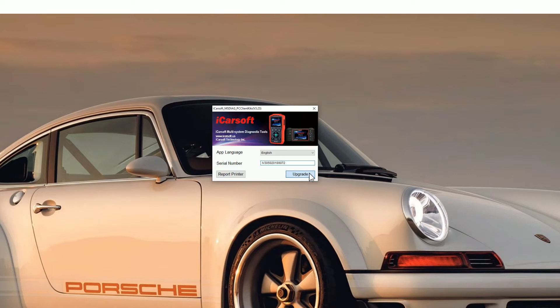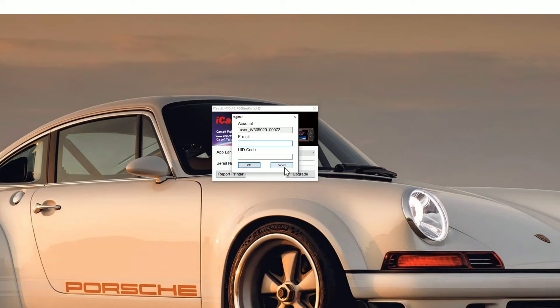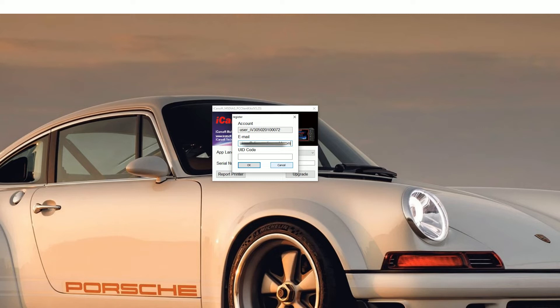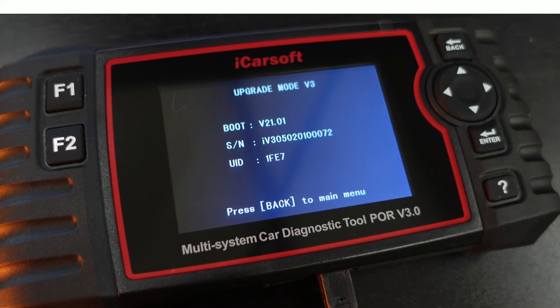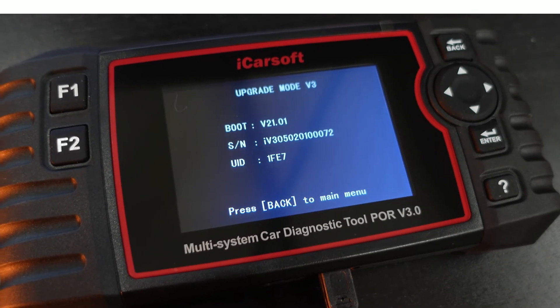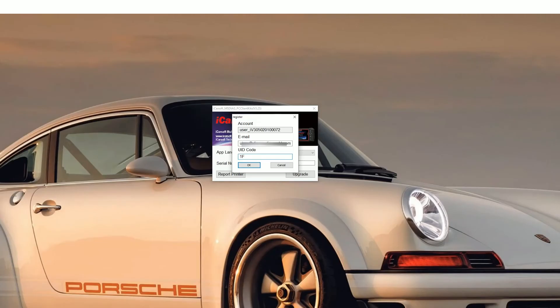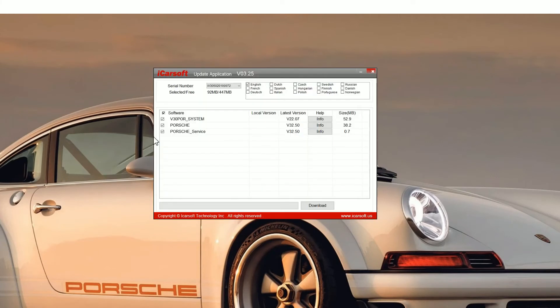You'll see a new screen pop up. You need to pop your email address in. Don't worry about getting any spam or anything like that. iCarsoft really don't even send any emails out, so your email address is safe. Then if you go back to the screen of the tool that you've plugged in, you'll see a UID code. In this case it's 1FE7, so just pop that in the box. Click OK and then you'll see the update application screen.